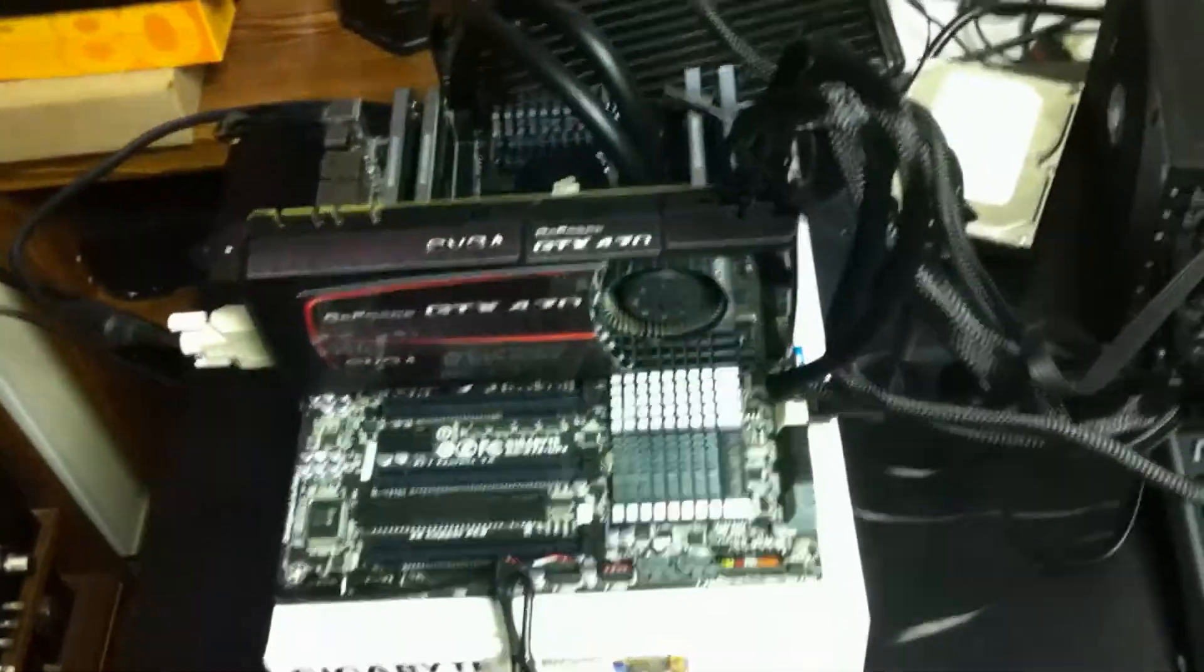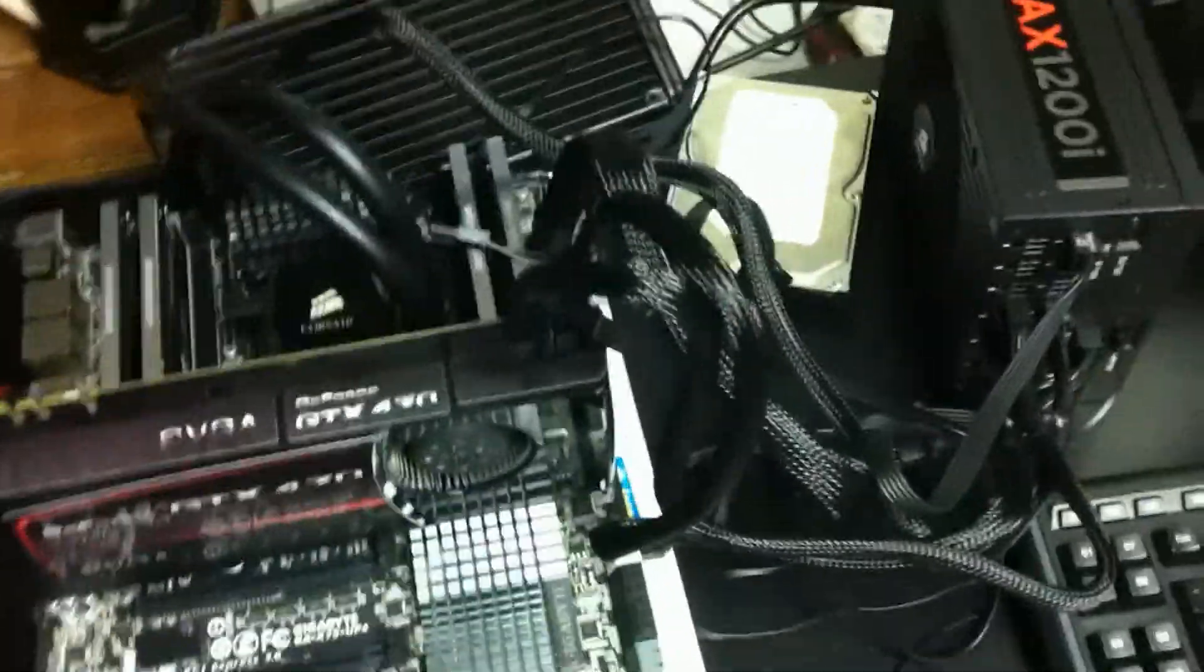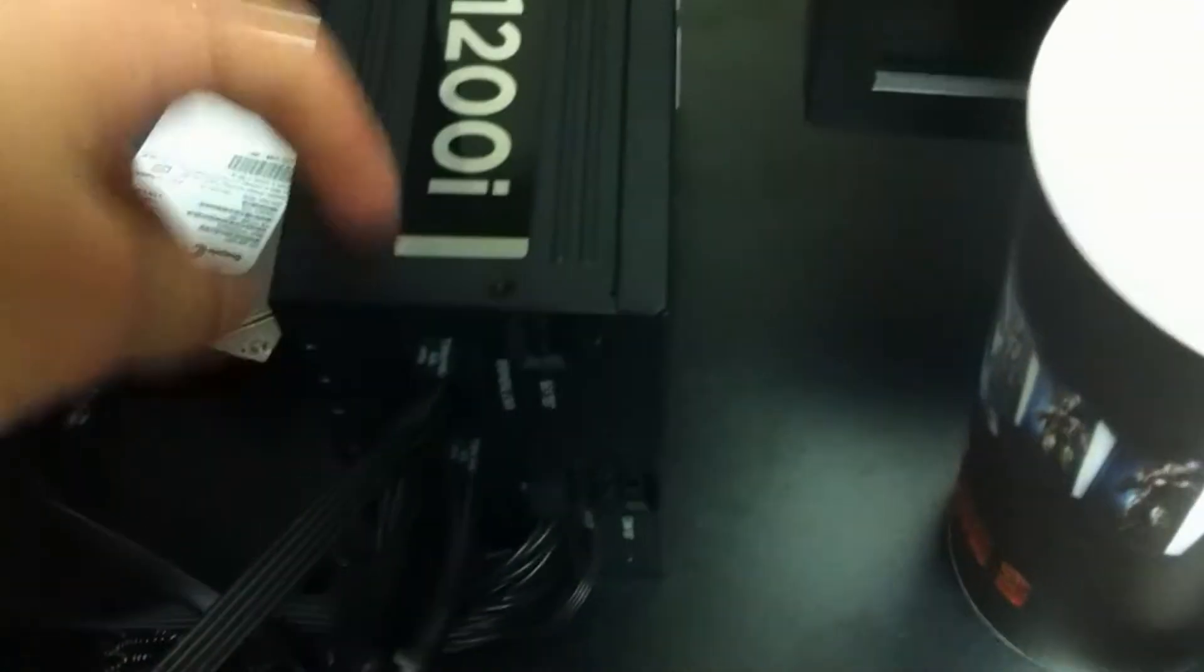And it is the moment of truth, basically. See if this thing boots, making sure I'm not carrying any static by touching that. We'll come around to the back of the power supply here, flicking it into the on position. And we'll take our handy dandy screwdriver, and we'll jump some pins.